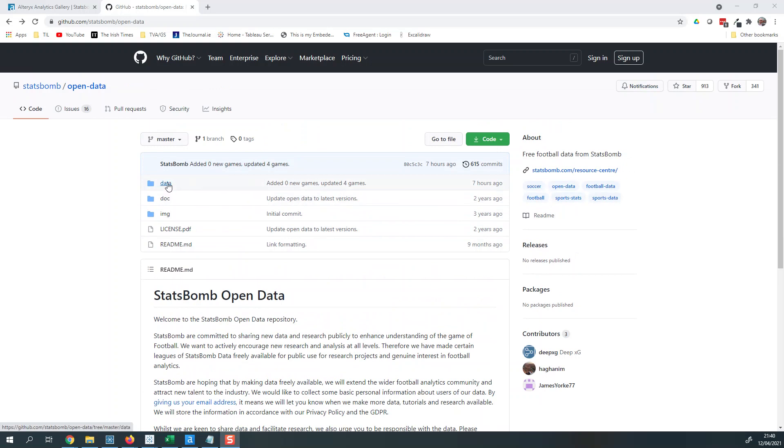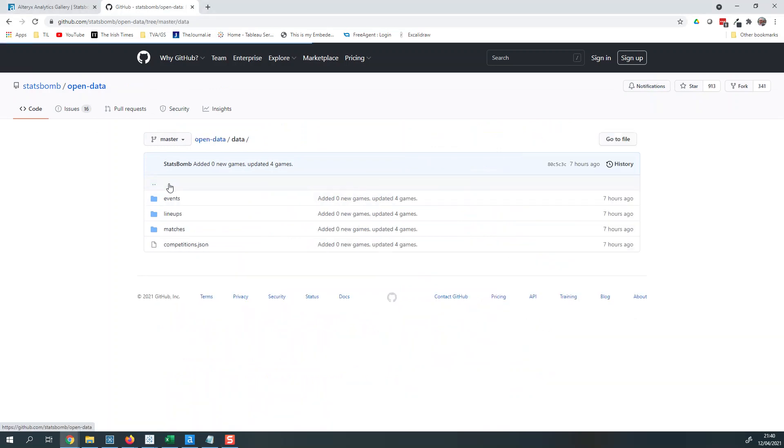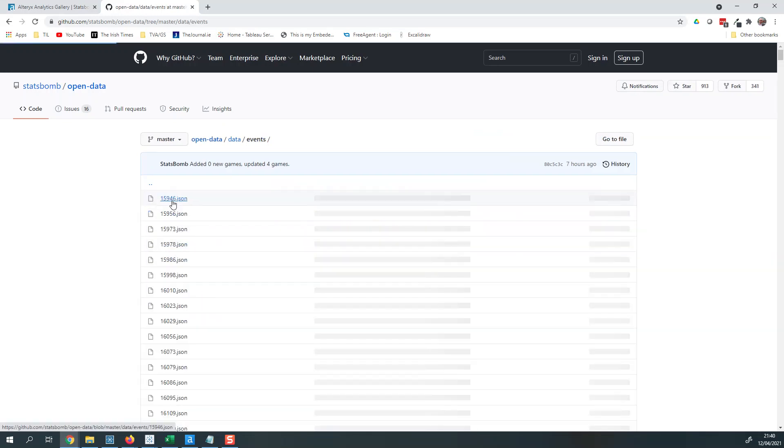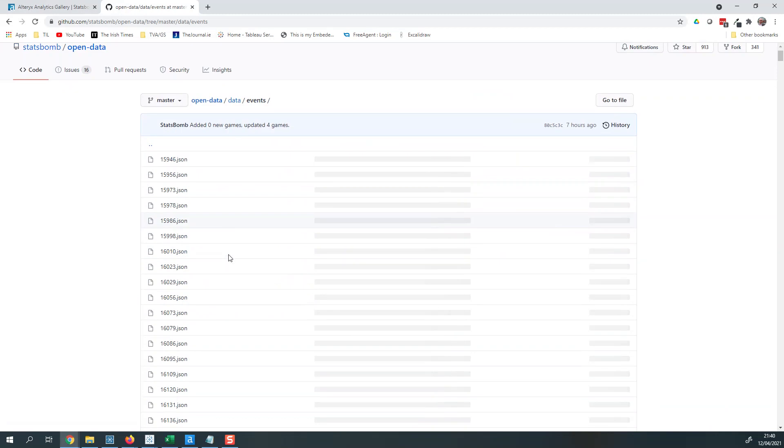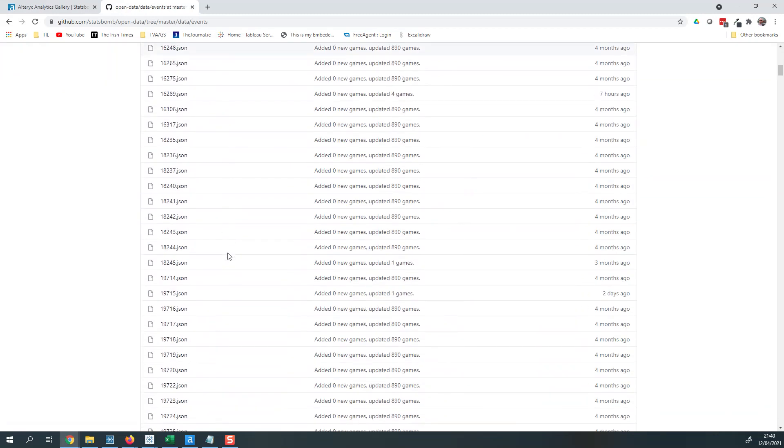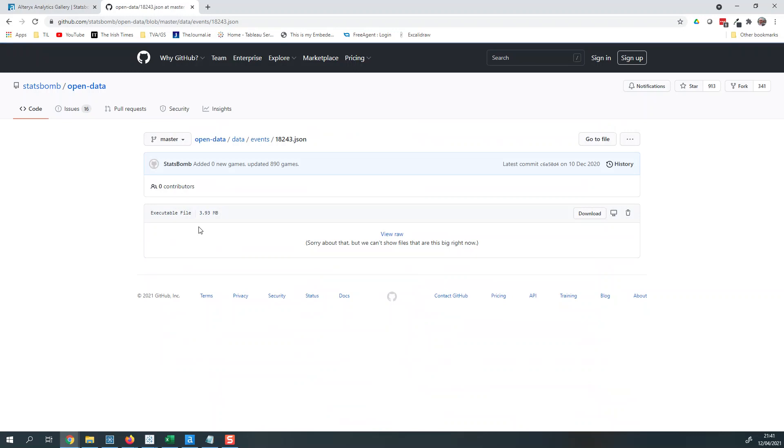So I'm on the GitHub page of StatsBomb, and if I go into data you can see they have events, lineups, matches, and competitions. I'm going to look at events, and these are all the events and games that are available. I'm just going to click on a random one.